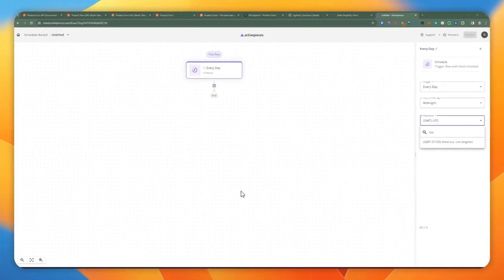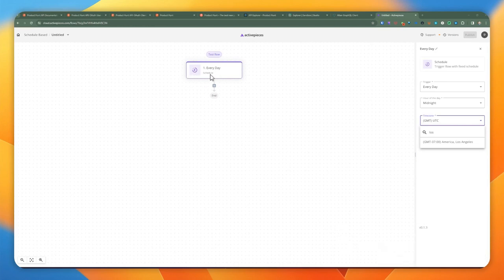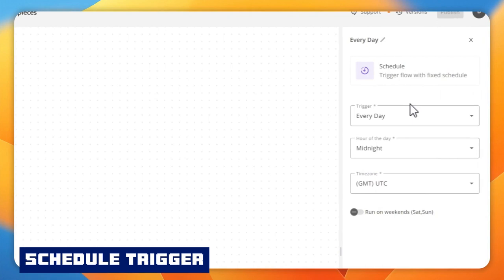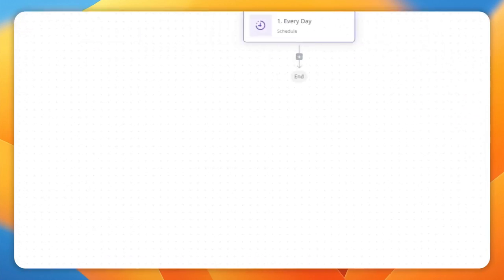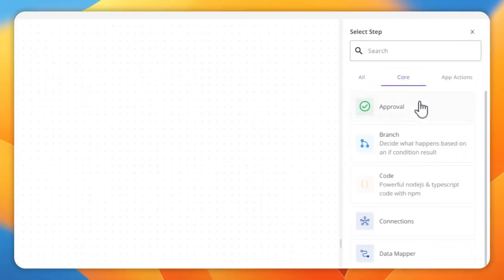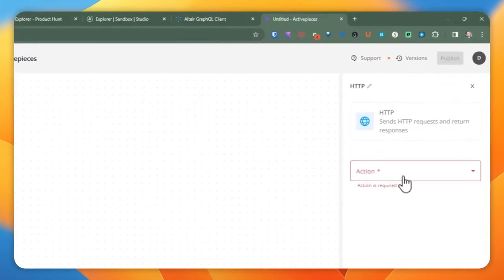Now let's jump into ActivePieces, which is really the main part of this video. I added a new flow with a schedule-type trigger set to run every day. The hour of the day is midnight, and I'm selecting my time zone, which is Pacific Los Angeles. The next step is to add the HTTP piece from the core.